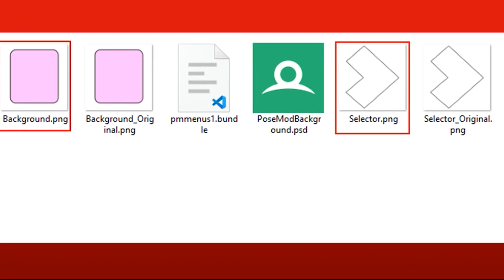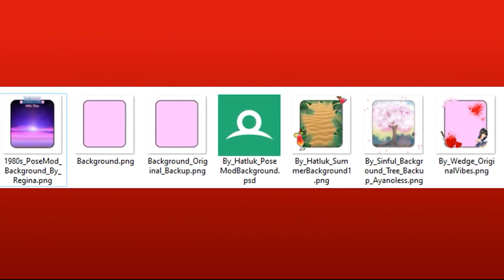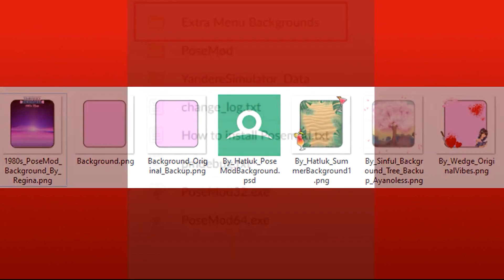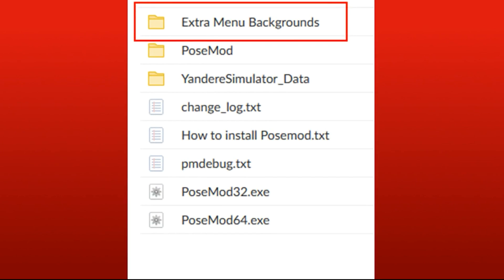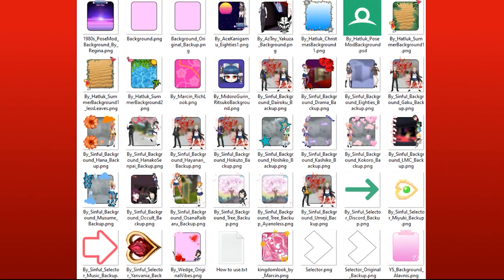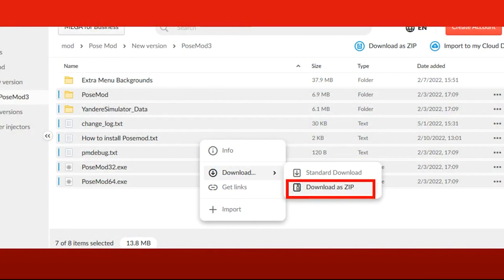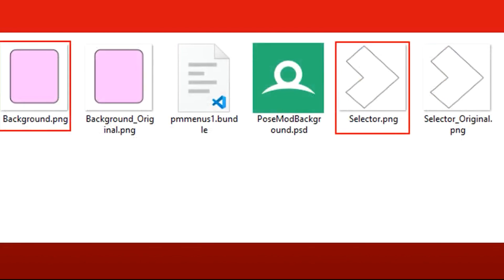Post mod's download comes with a few example images in this folder, and outside the post mod folder there's another folder with some more images that people have shared. You can use any image that you want — just make sure that the image has the same name as the example file that you're replacing. That's it! Now you know how to install or update post mod and how to customize it. If you have any issues or questions, feel free to leave a comment below. Thanks for watching.